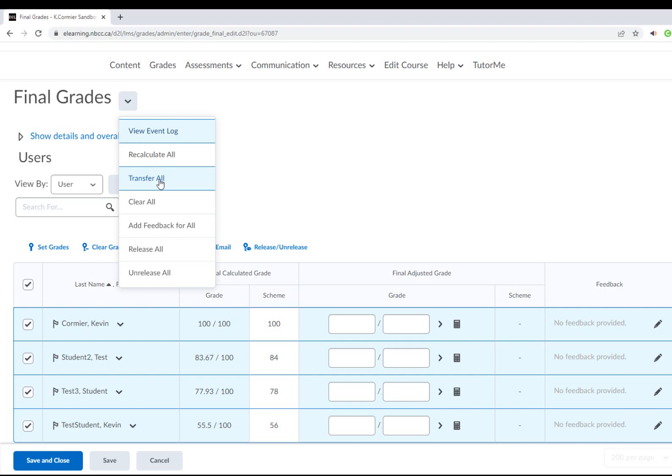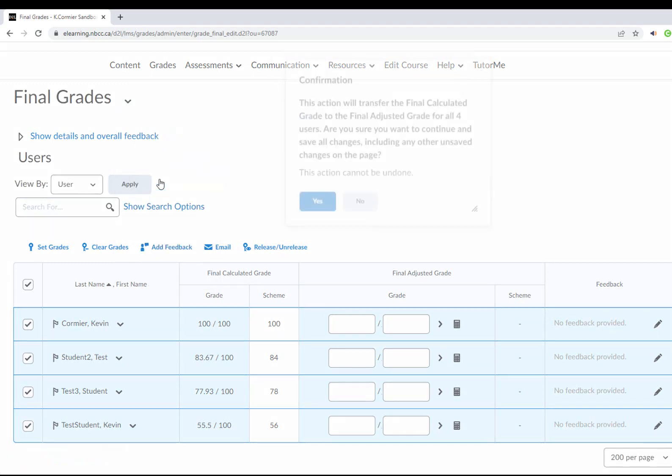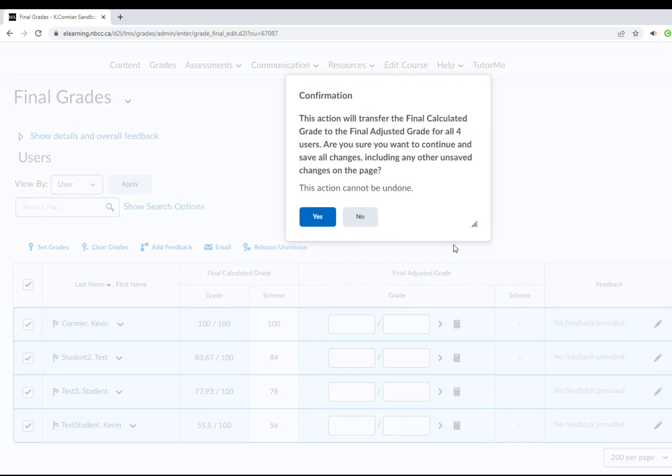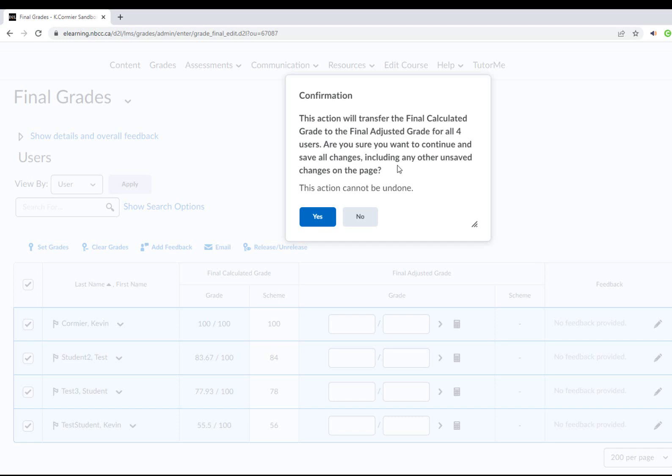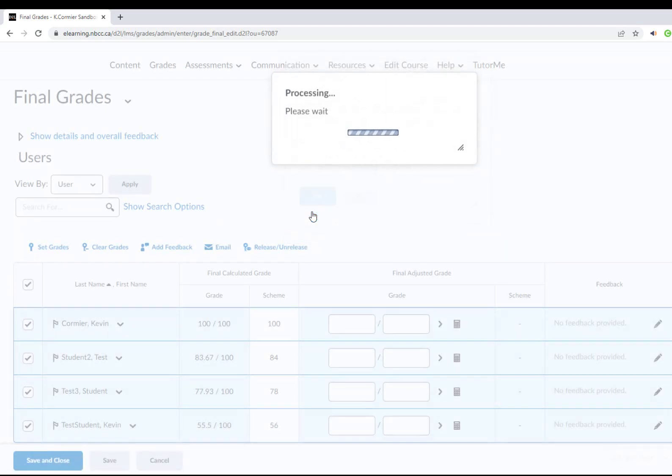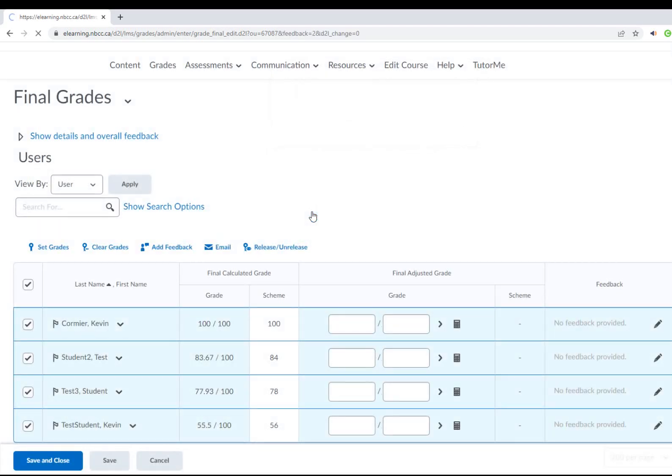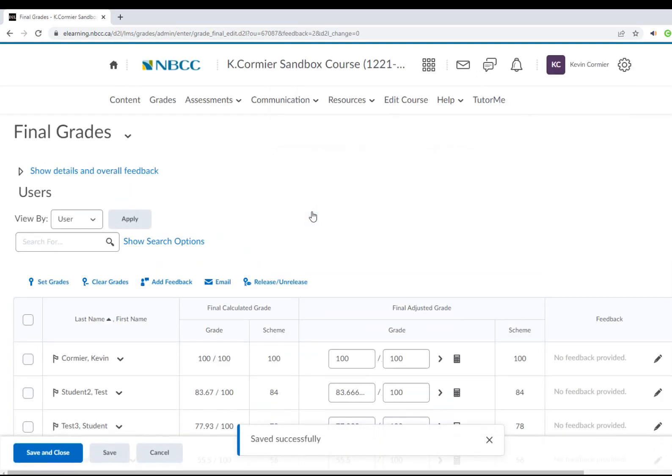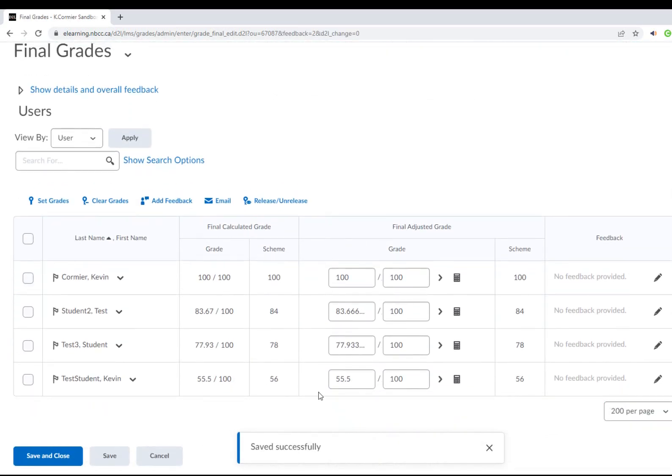You'll get a confirmation that says the action will transfer the grades over. Are you sure you want to continue and save all changes including any other unsaved changes on this page? The action cannot be undone. You're just going to say yes, and then you'll see it's transferred all the grades over. As the instructor, you can go through and make any adjustments.